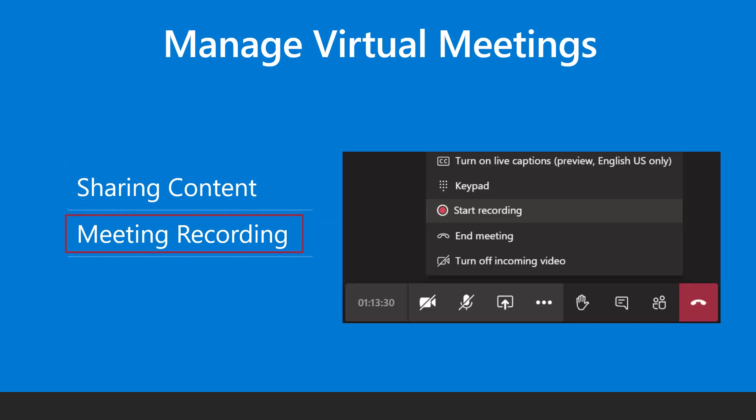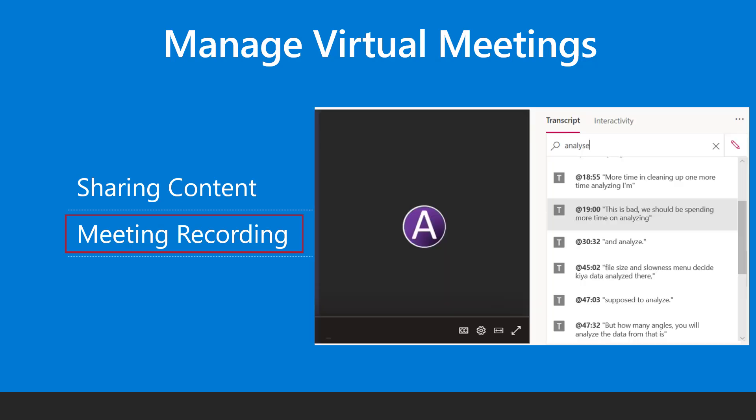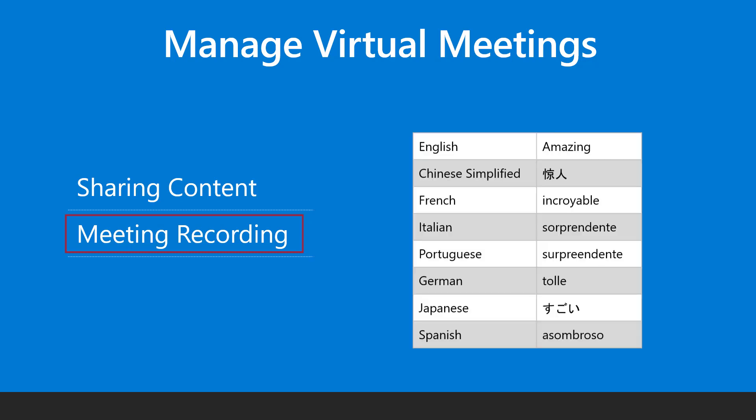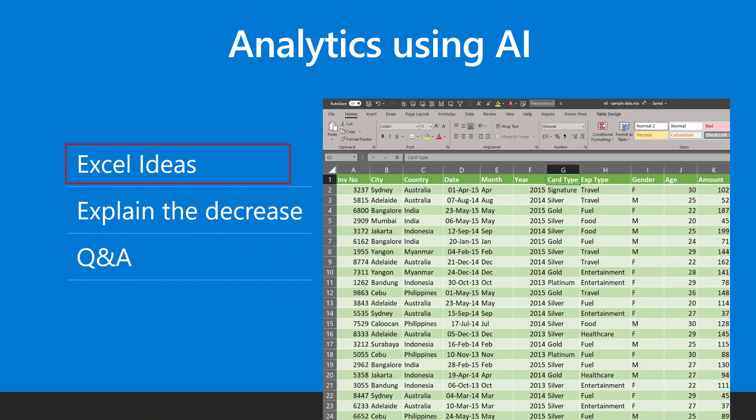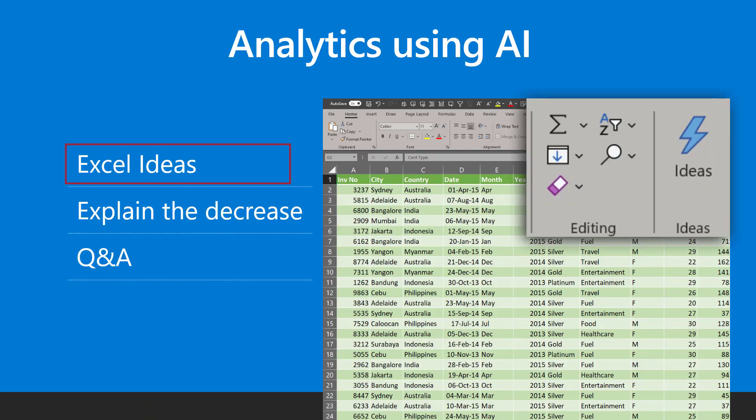If you record the meeting, the video is automatically uploaded to Microsoft stream. Using AI, the audio is converted to a searchable transcript, which is like automatic minutes of meetings. Currently these languages are supported.